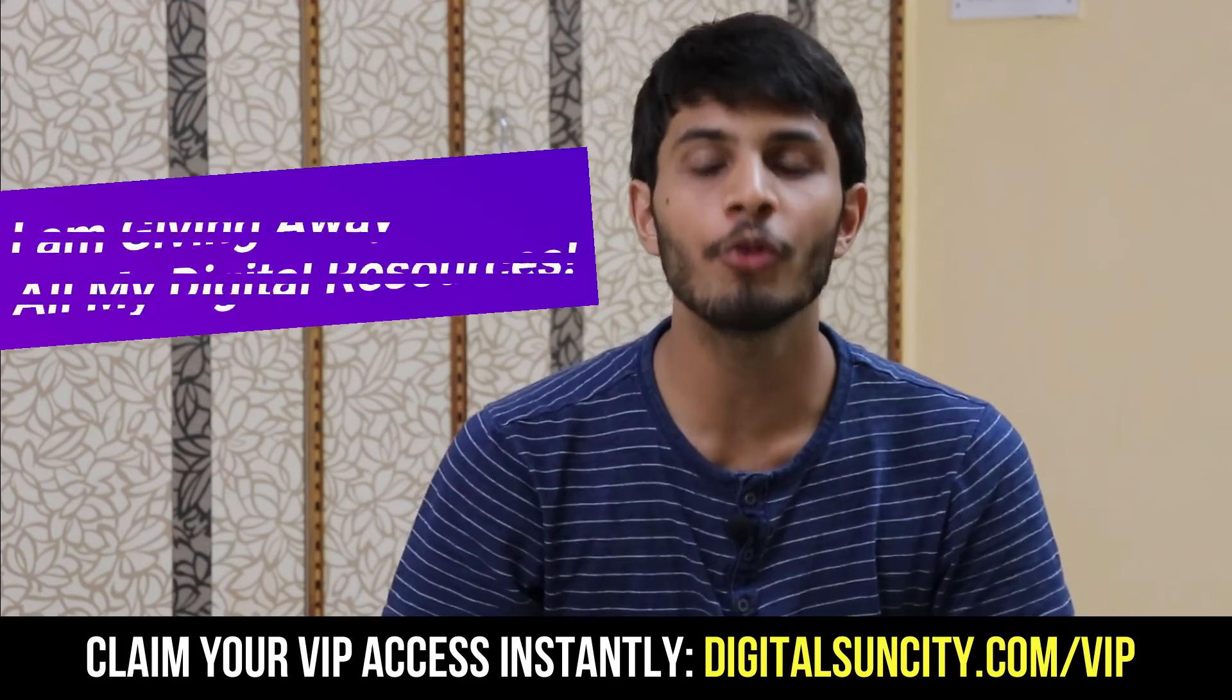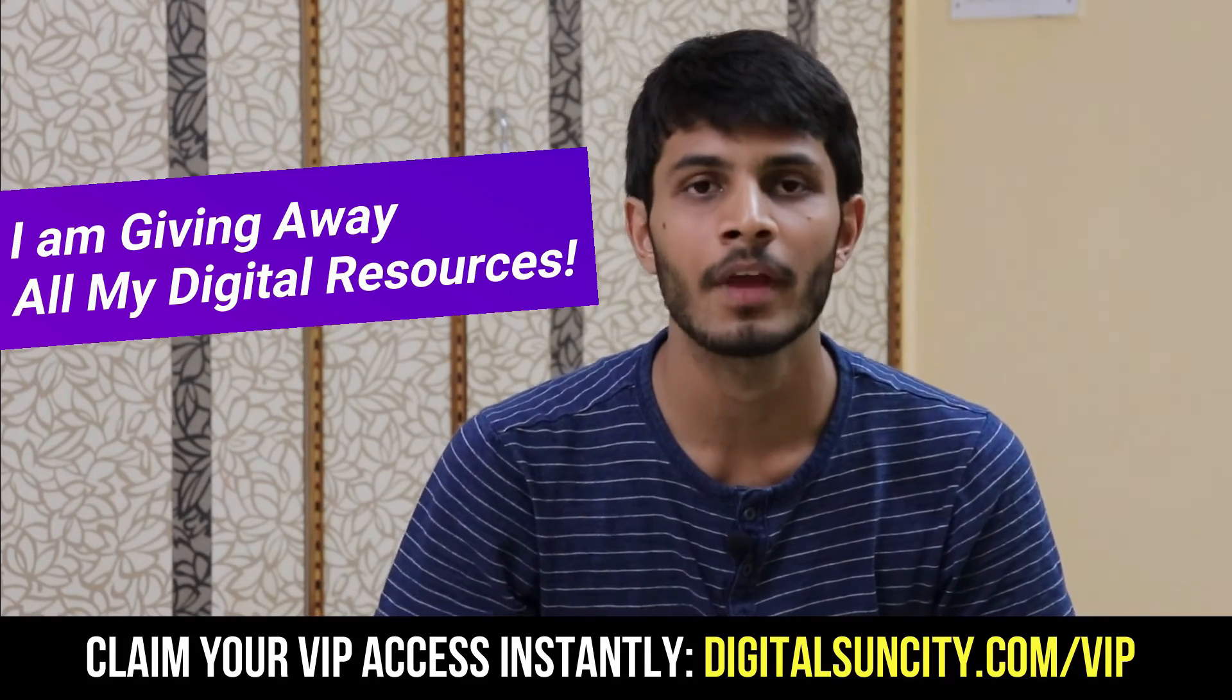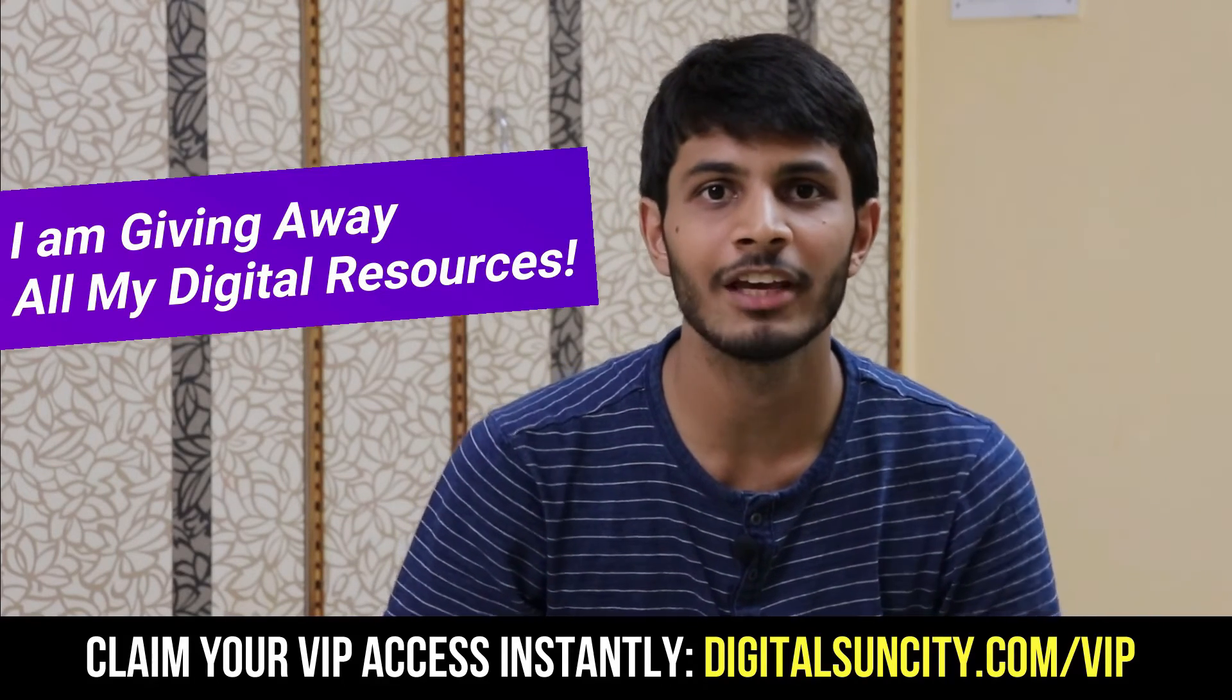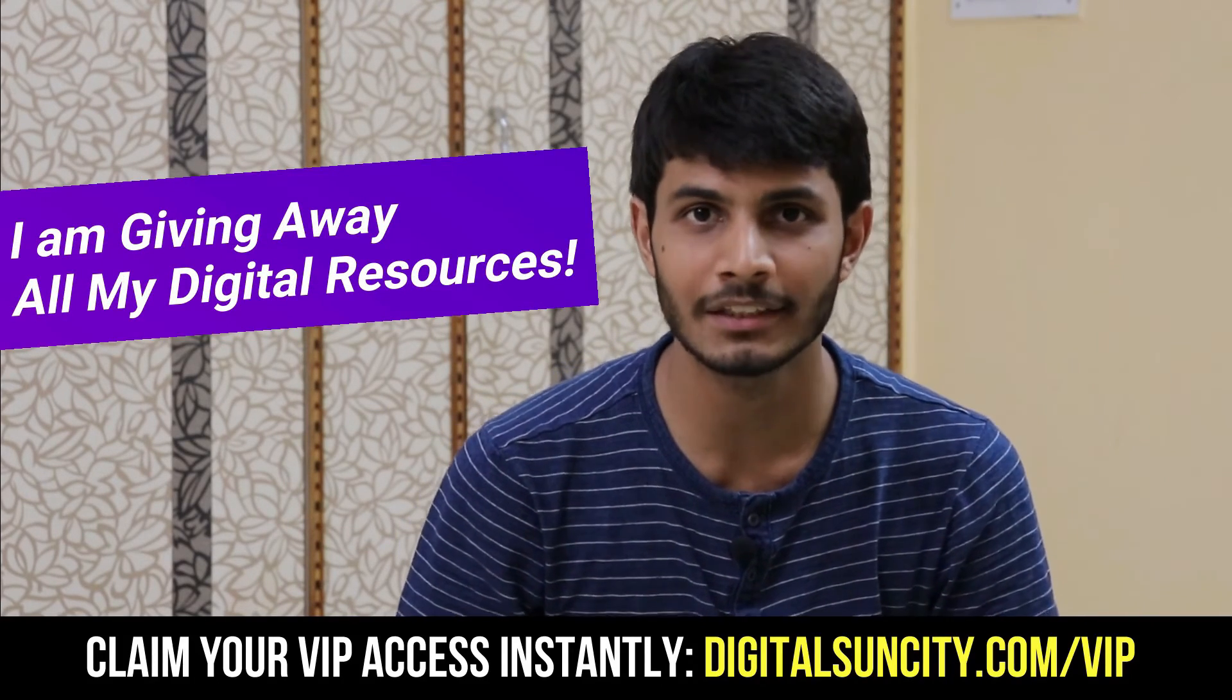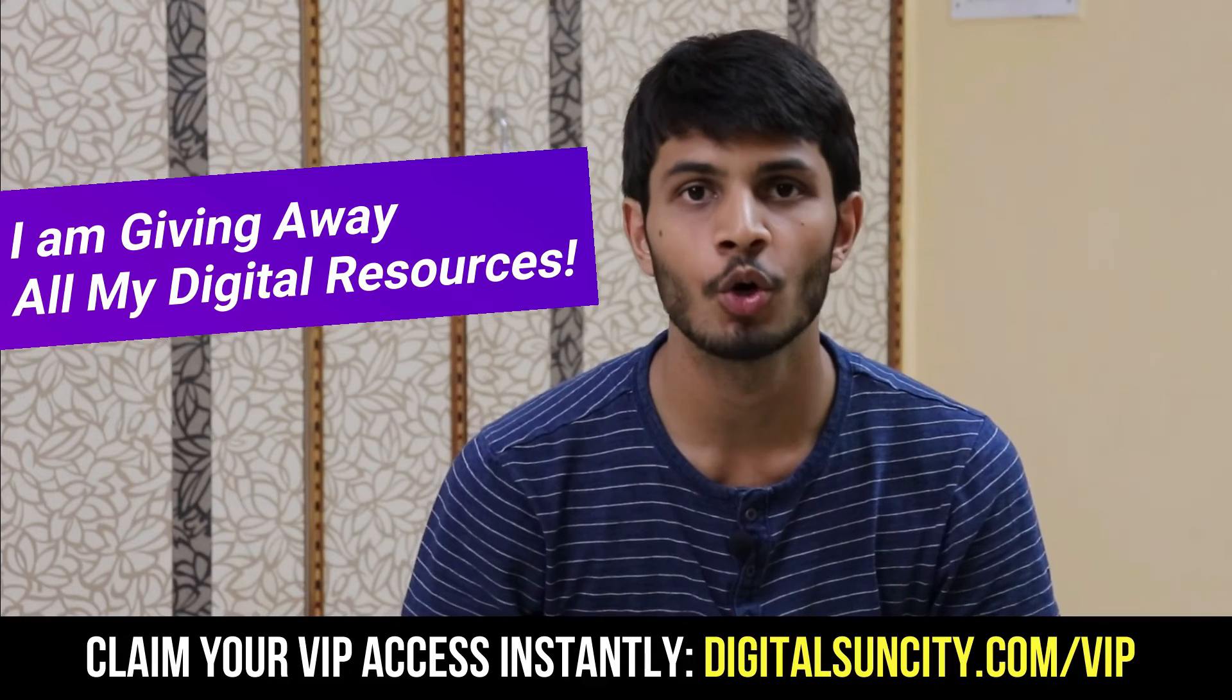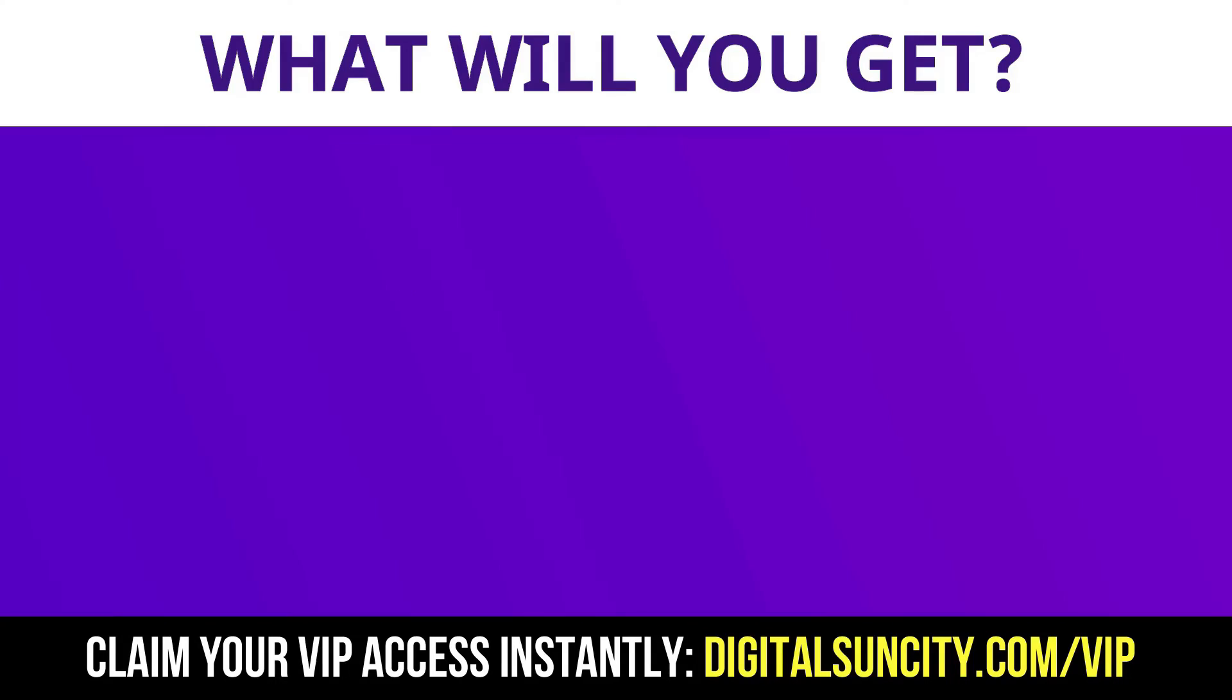Hey, before you quit, I have an amazing offer for you. I am giving away free access to all of my digital resources to all of my viewers. These digital resources can be divided into two types.